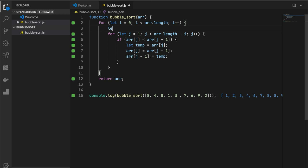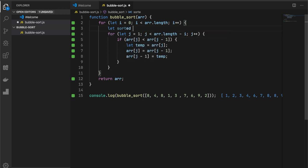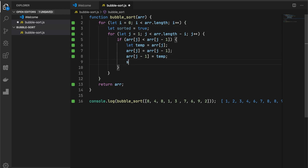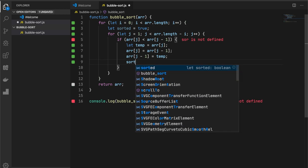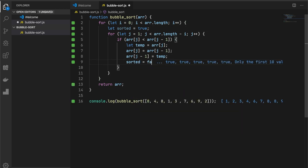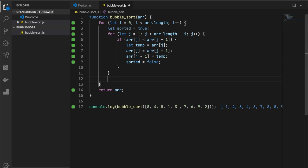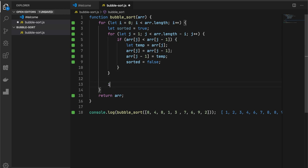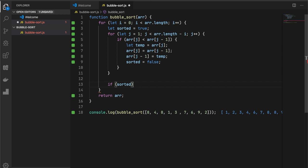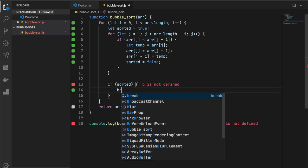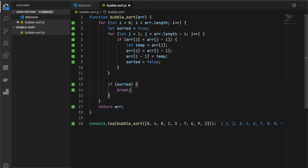So let's add one more flag, like sorted, and by default it will be true. And let's change it to false only when we swap the values. And outside of our inner iterations, we will check if our array is still sorted, we can break our implementation and just return the sorted array.